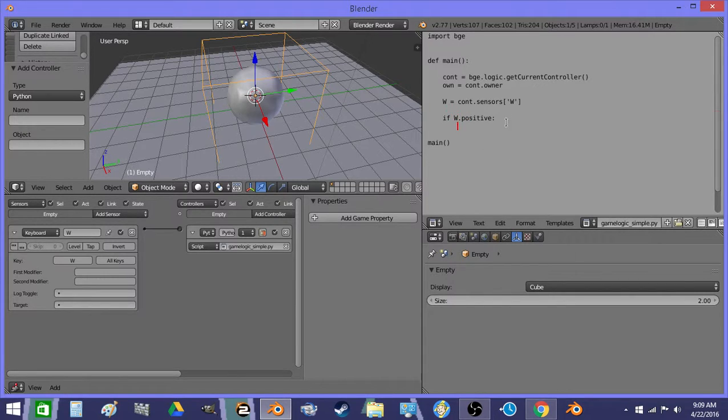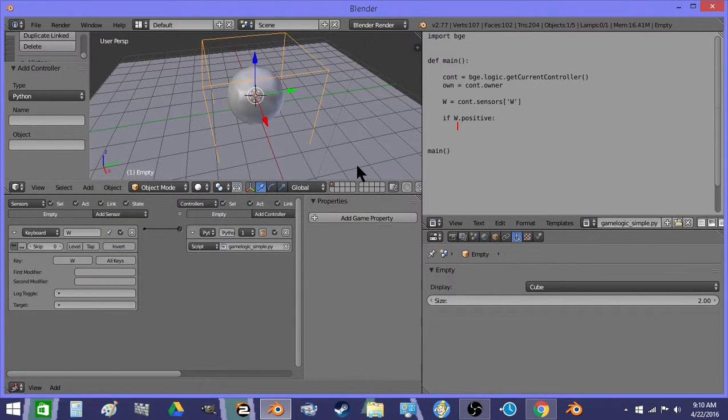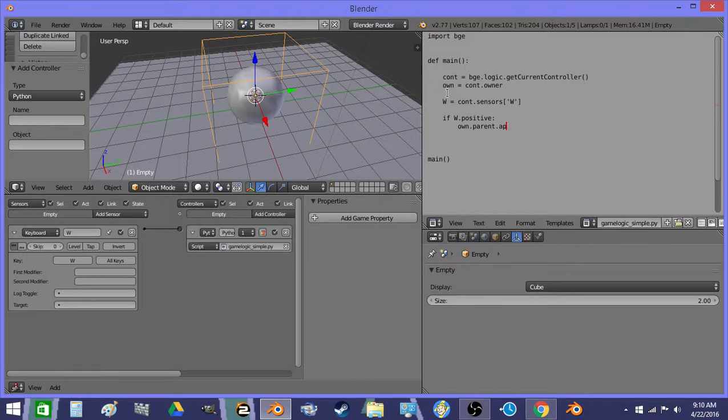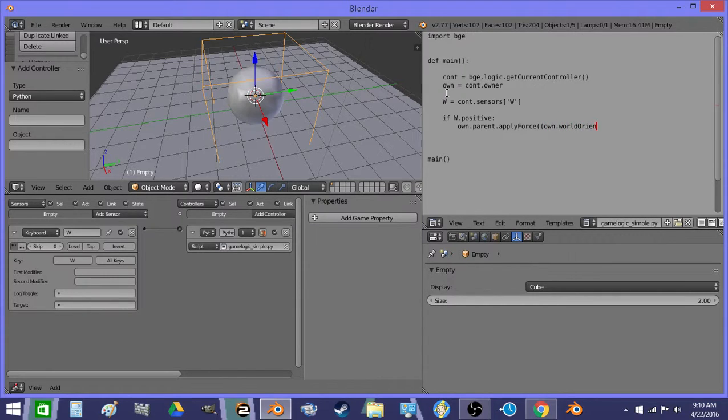So now basically this means if you're pressing the W key, we're going to have to go into some more detail. Oh yeah, parent. Never mind. So we go to end, we do own.parent.applyForce.own.worldOrientation.column.